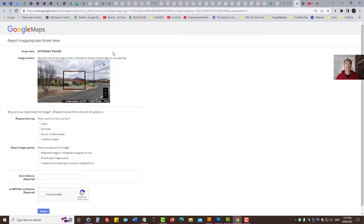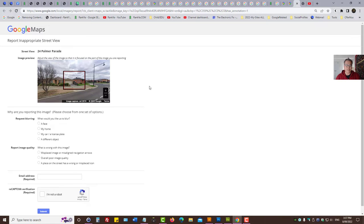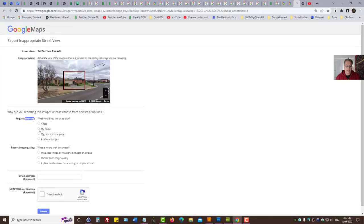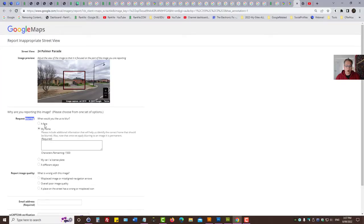Here's what you need to do for Google Maps to blur your house image. Select request blurring. Select my home.